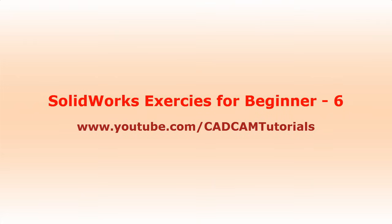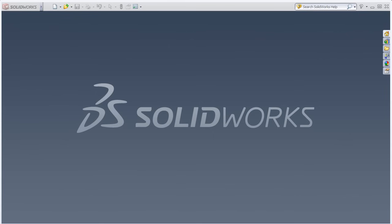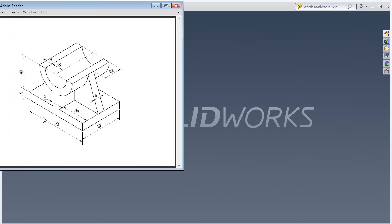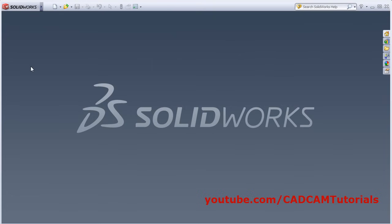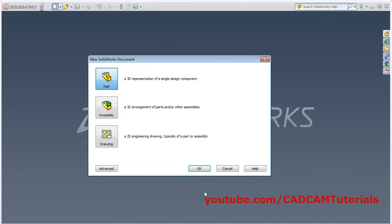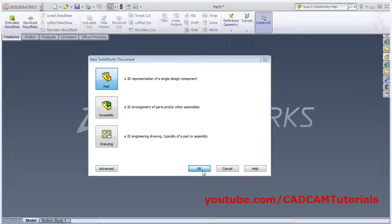In this tutorial we will be creating some objects based on what we learned in the previous tutorial. We will be creating this object and this object. Click on New, okay.